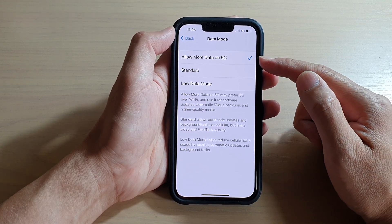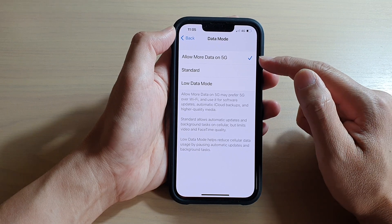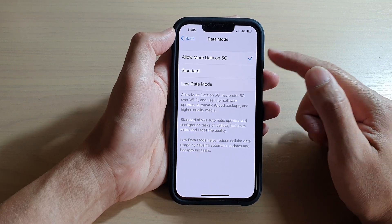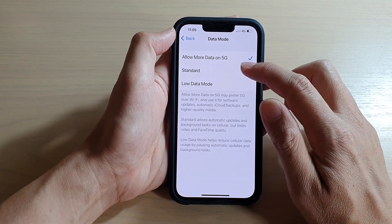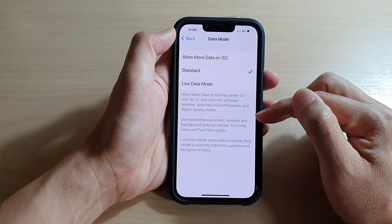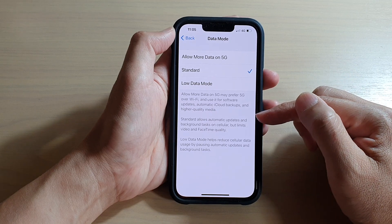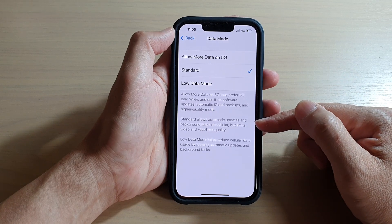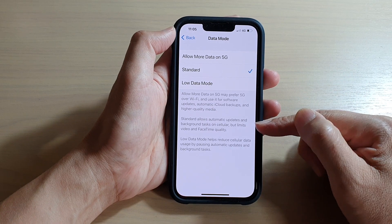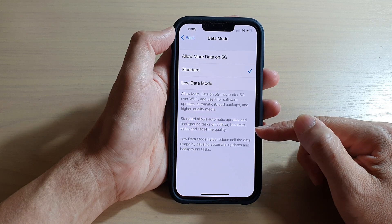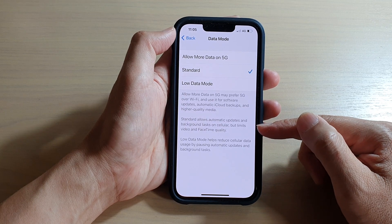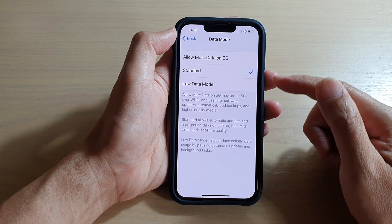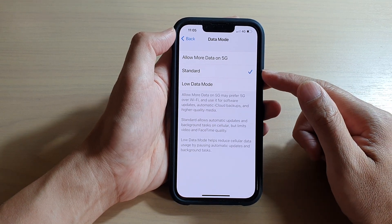If you have a very small data plan, you may want to choose Low Data Mode or Standard, because the 5G option will use your data quite quickly. Standard allows automatic updates and background tasks on cellular but limits video and FaceTime quality, helping to save data on your plan.